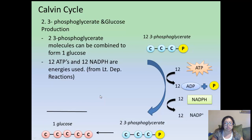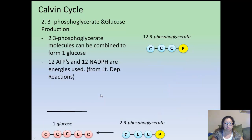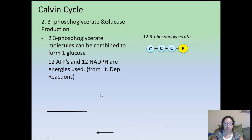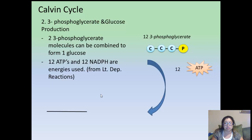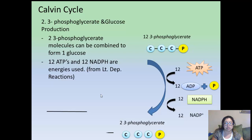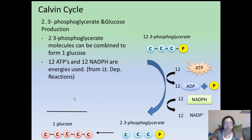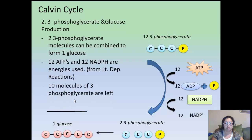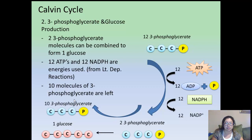Let's go over the process again. You have twelve 3-phosphoglycerates. You take two of them and add twelve ATPs, which create twelve ADPs and phosphorus, plus twelve NADPHs giving twelve NADPs. The energy will convert two 3-phosphoglycerates into one molecule of glucose. Originally we had twelve, minus the two used to make sugar, leaving ten molecules of 3-phosphoglycerate remaining.